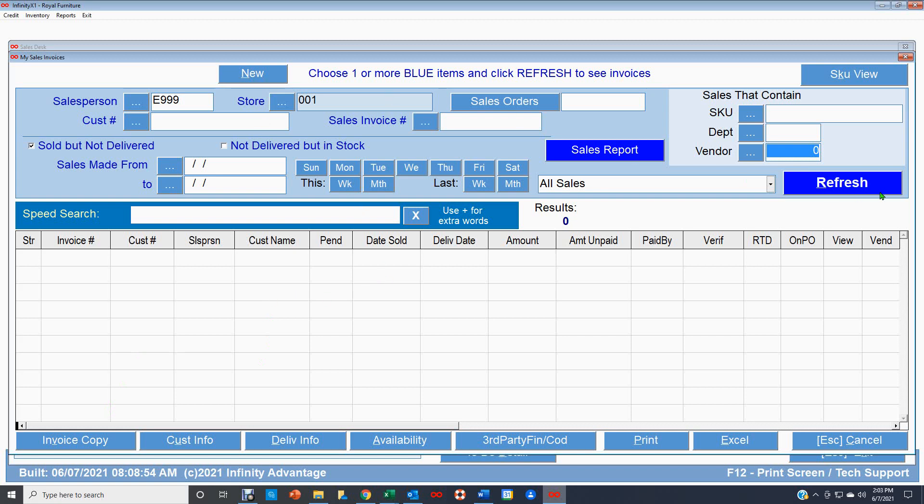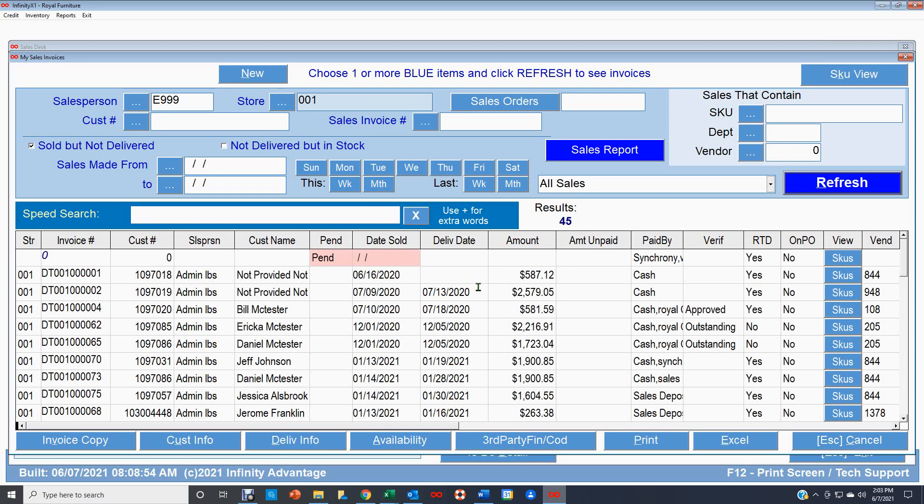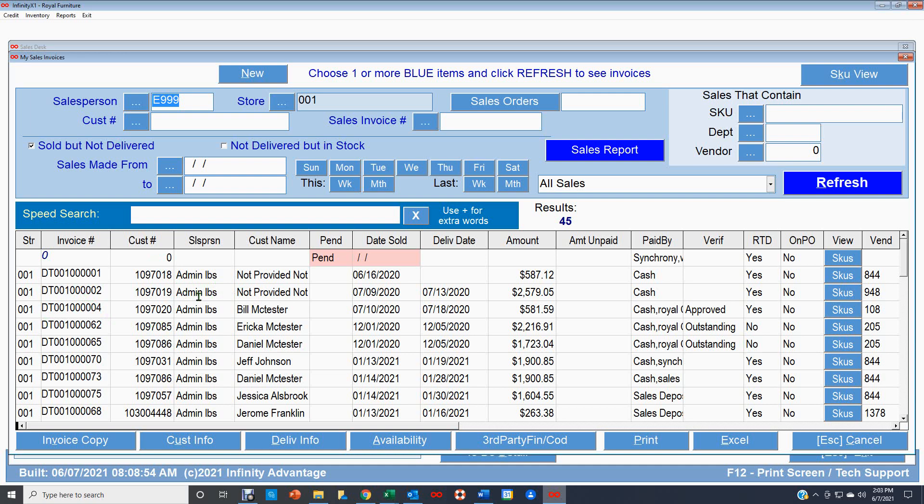All right, so that gives you everything. So I'm going to click refresh here. And this does take a little while to bring it all up because it's gathering an awful lot of information. And there it is. So those are all the sales invoices for salesperson E999 that have not been delivered yet.